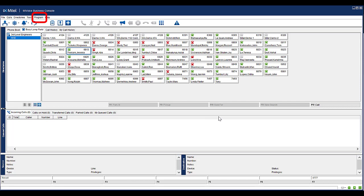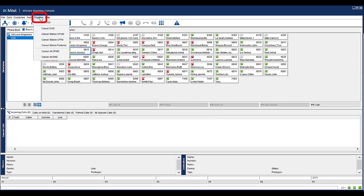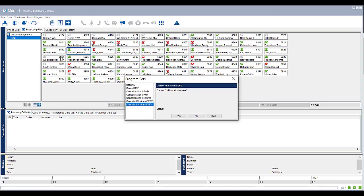To cancel all extensions that have Do Not Disturb activated, select Program. Select Cancel All DND. Click Yes to confirm. Bear in mind that this will cancel all Do Not Disturb that have been enabled on all extensions within your office. Click Quit to return to the console.